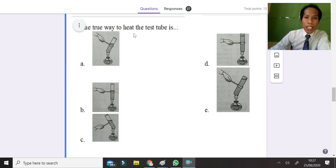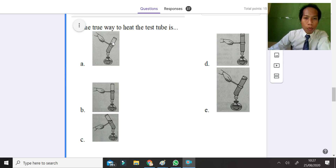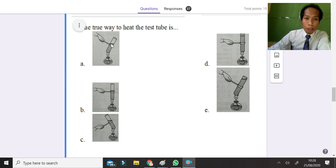The true way to heat a test tube: looking at the picture, the correct way is option A. The test tube must not be pointed at your face — it must be pointed outward. Also, you should not fill the substance fully in the test tube. The substance must not be full, and you heat the test tube at an angle pointed outside. The answer is A.